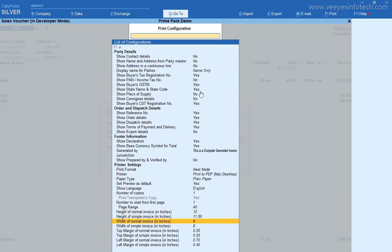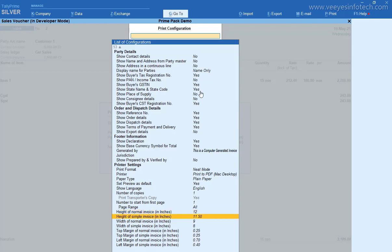Because of we are taking the normal invoice, in Tally default, two type of invoice method is there. One is normal invoice and another one is simple invoice.